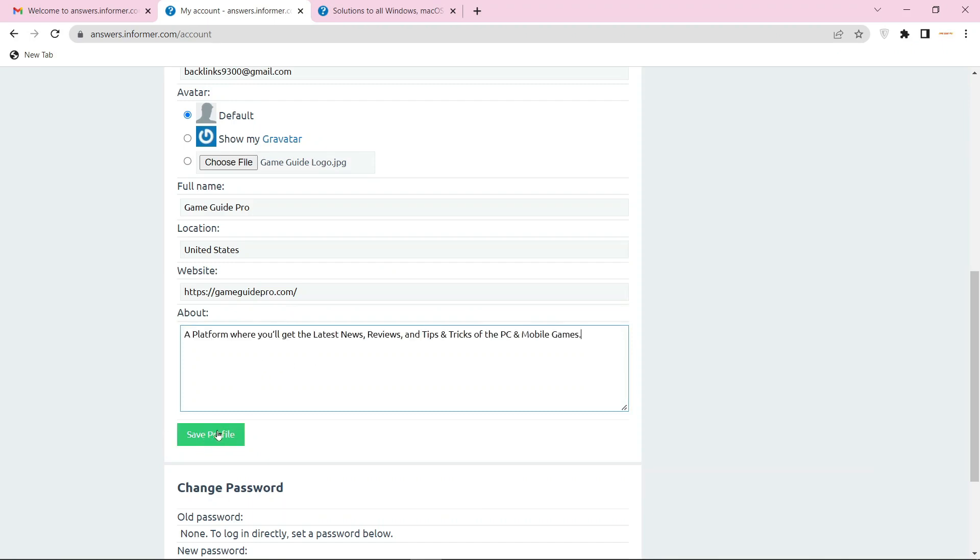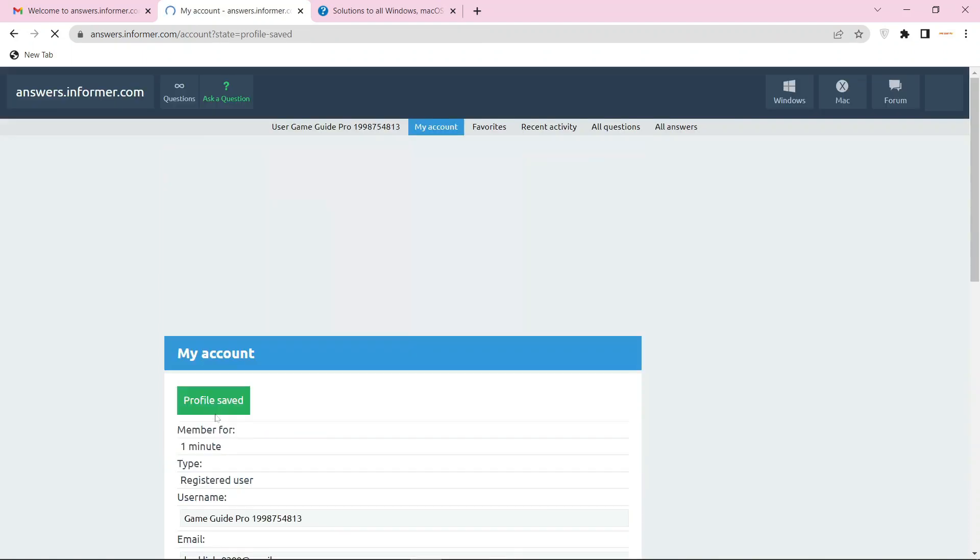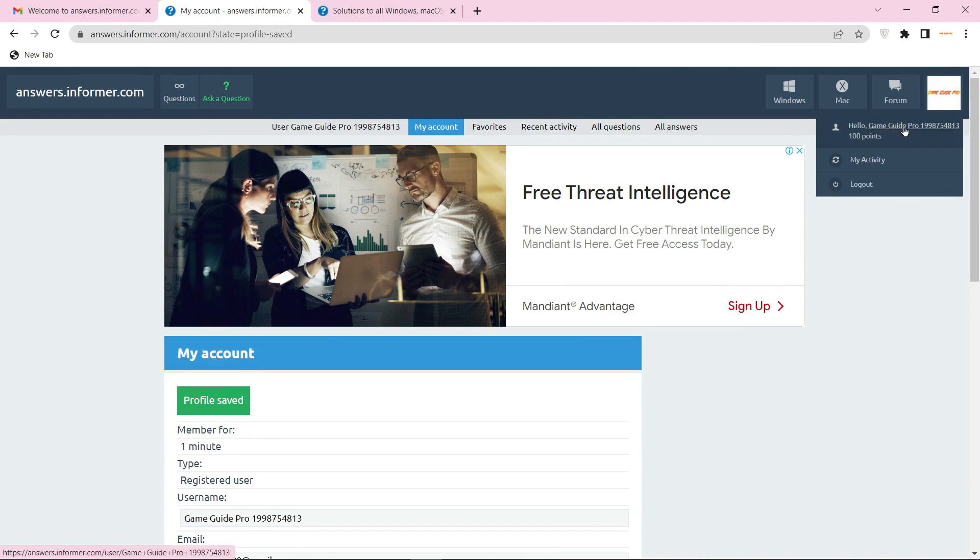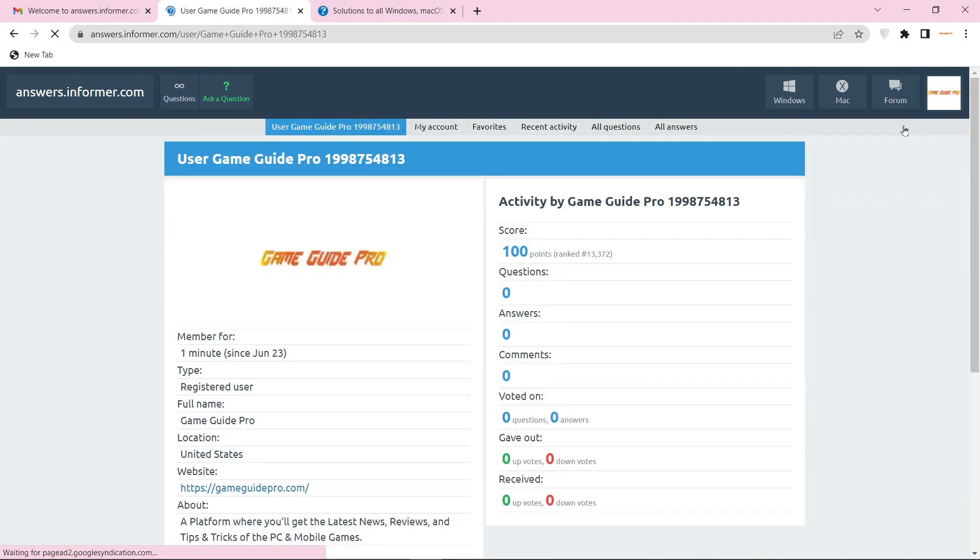After editing your profile, click the save button. Then go back to your profile page. Your profile backlink is ready.